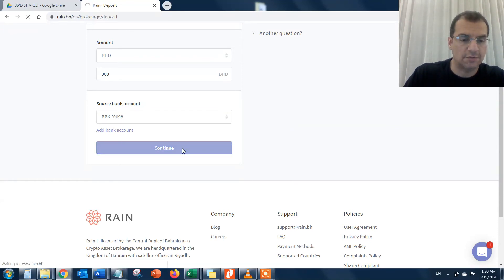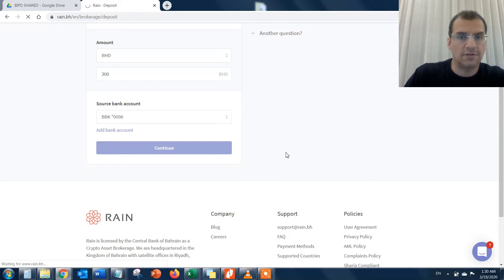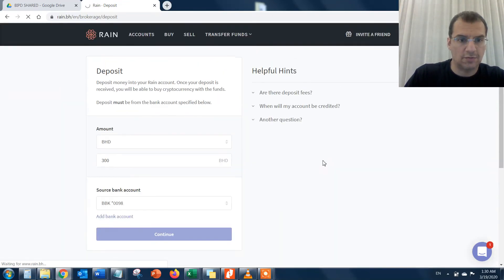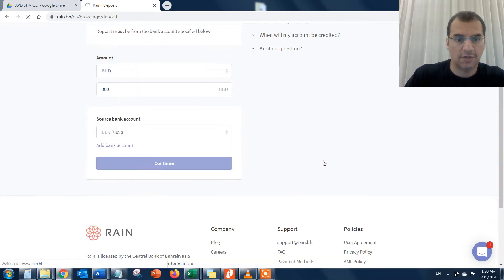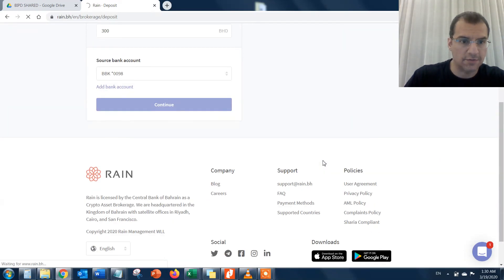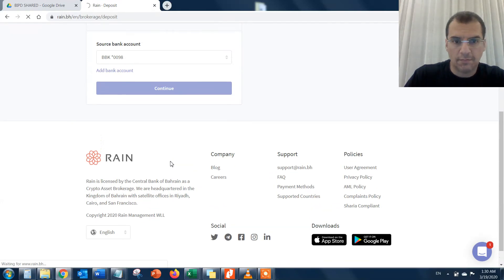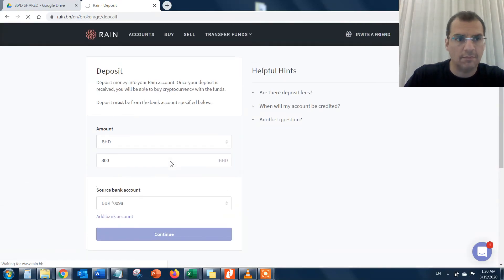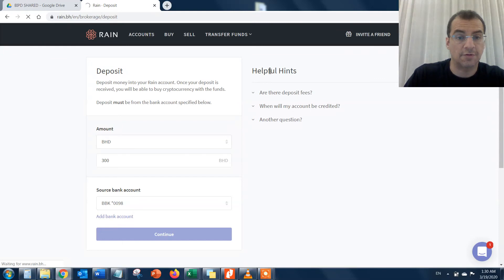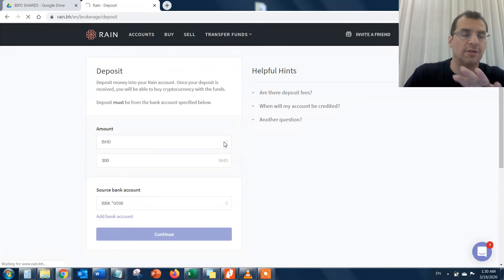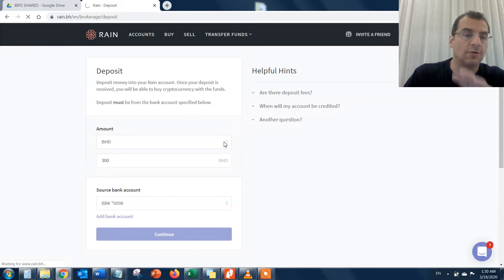I have to continue here, and this should take you to the next page, but it's not for some reason. It's loading, it's a bit slow. Maybe they're doing some system updates.